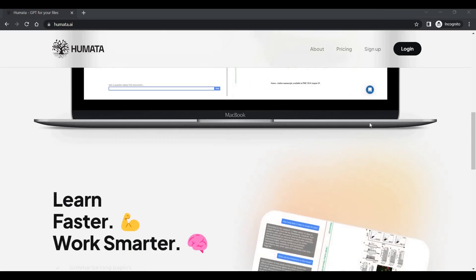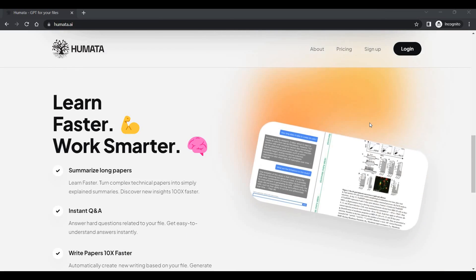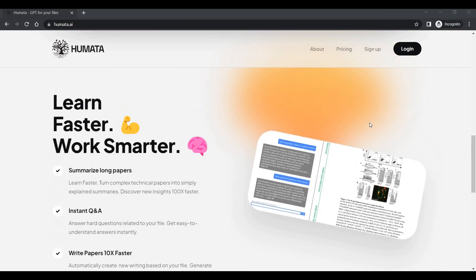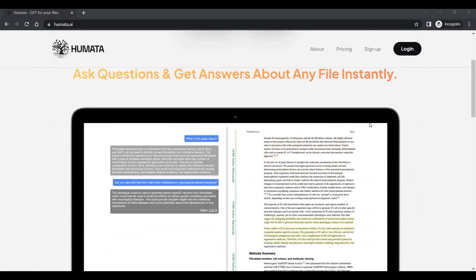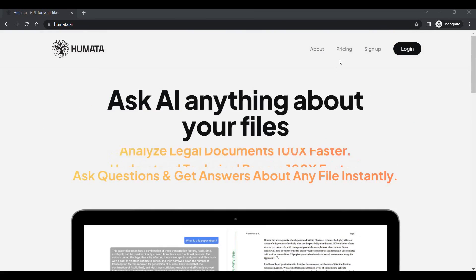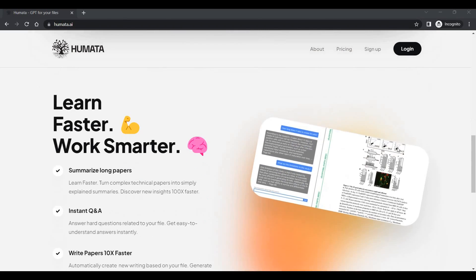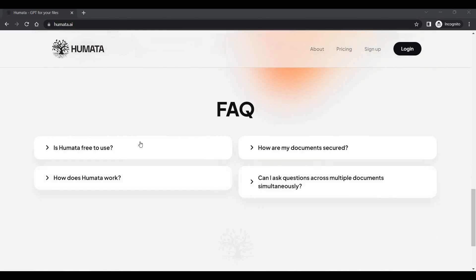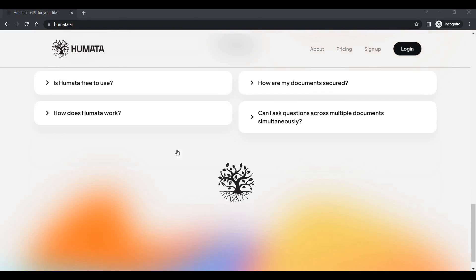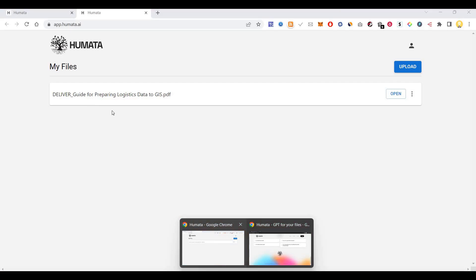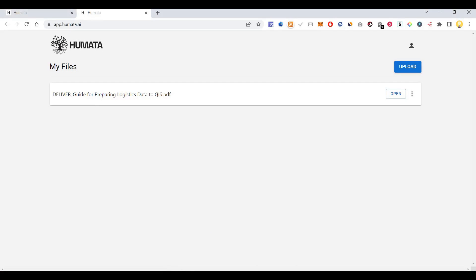All you need to do is upload a PDF of any size, but if it's the free version it should be less than 60 pages. After that, you can ask questions and it will answer them. I have already uploaded a file regarding logistic data to GIS.